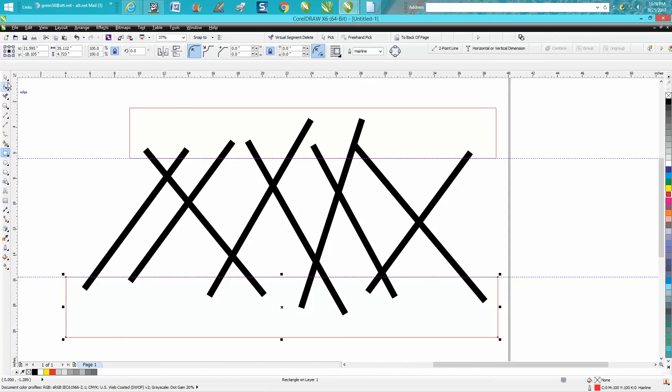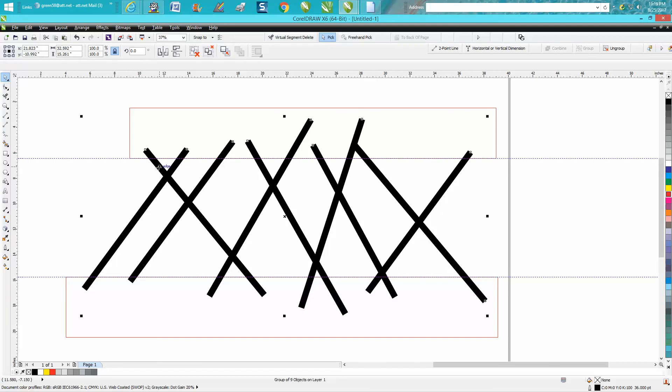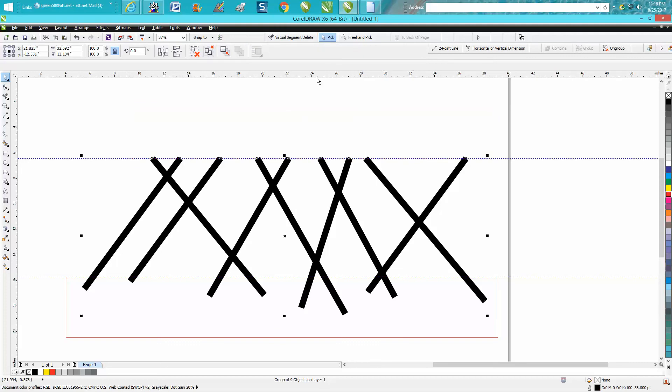You're going to grab all your sticks that are grouped together. Hold down your shift key, grab the rectangle, and go back minus front. It trimmed them all at the same time.